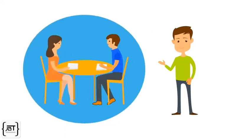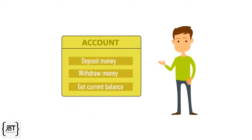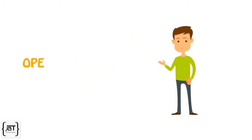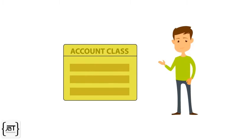A few rounds of discussions with the client reveals the essential features or operations of a bank account. The account can deposit money, withdraw money, and get current balance. In Java, we express the operations as methods. So, the account class should declare three methods.